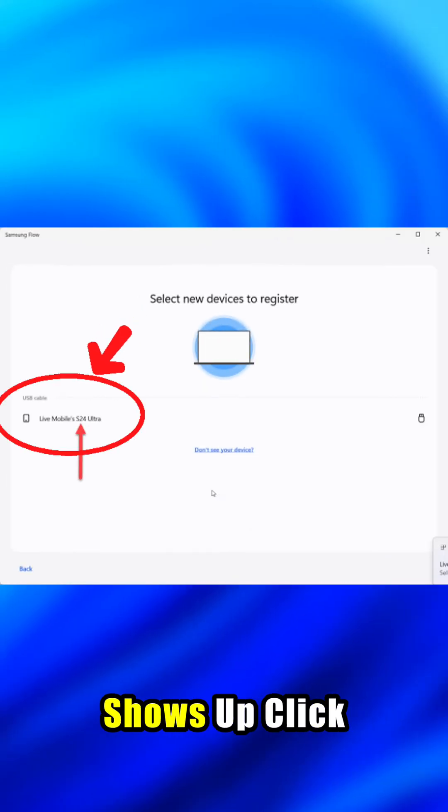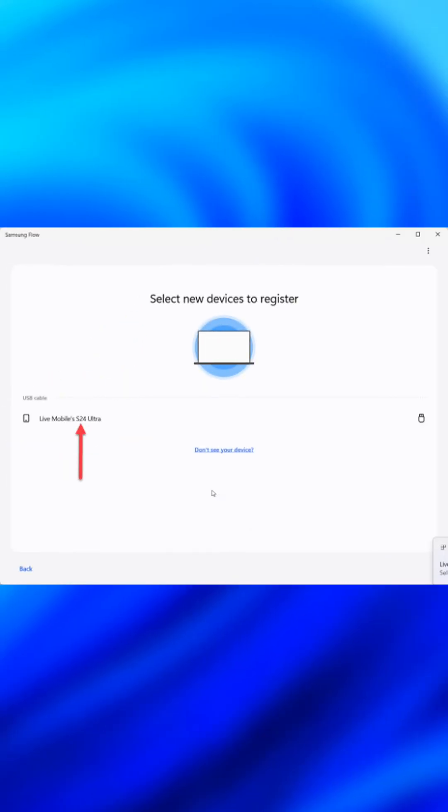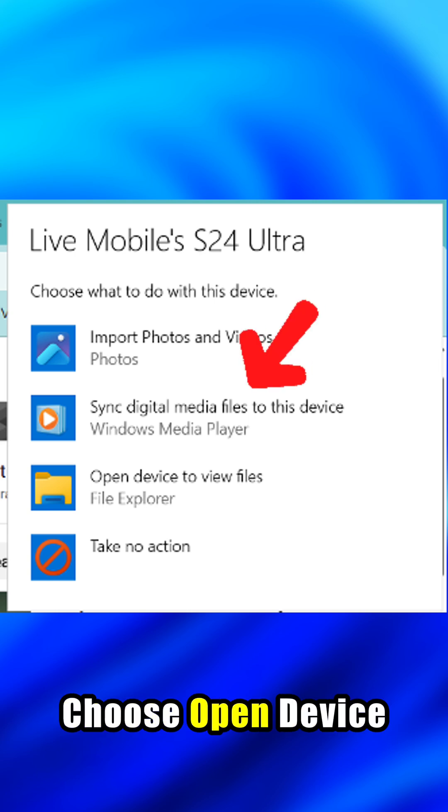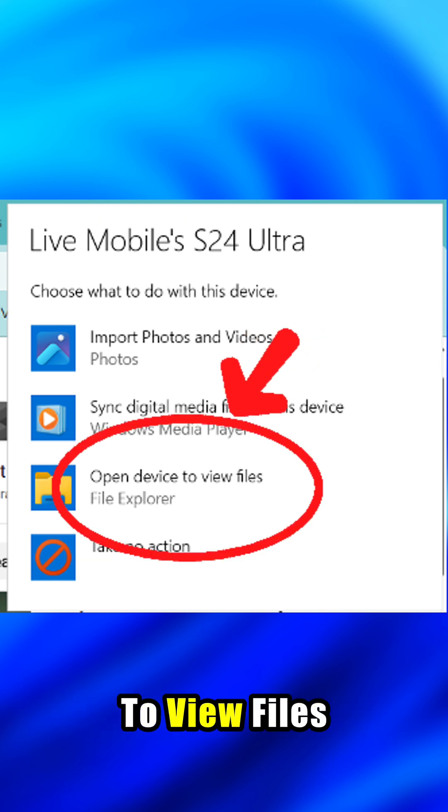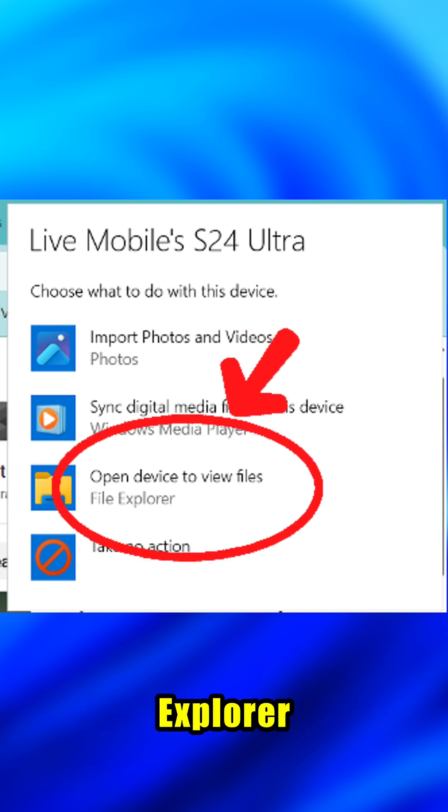Once your phone shows up, click it to continue setup. When the pop-up appears, choose Open Device to View Files or Use File Explorer.